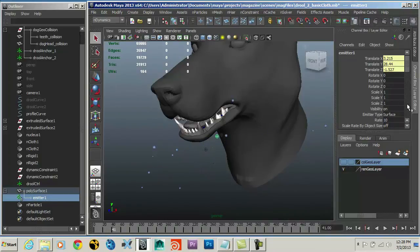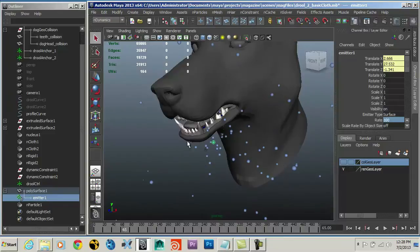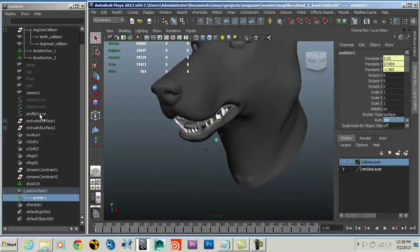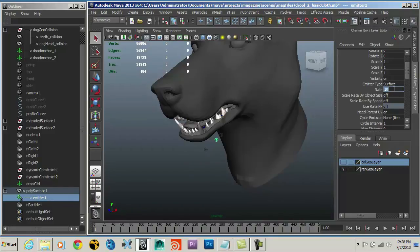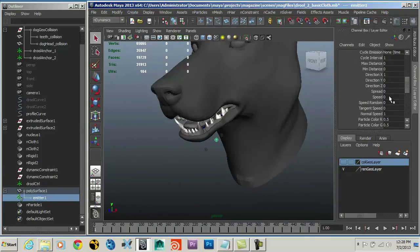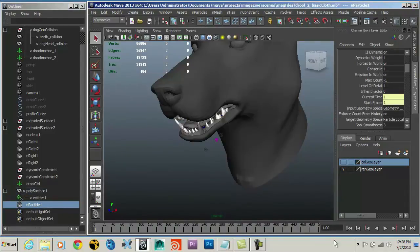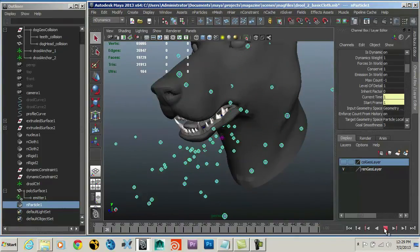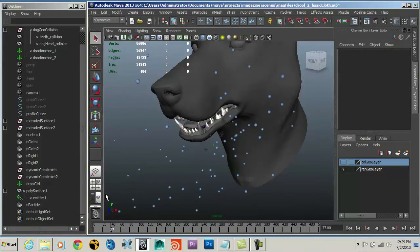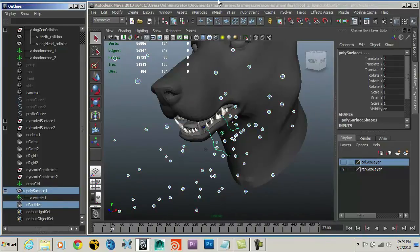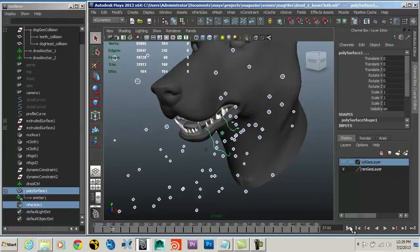If we hit play, we've got particles coming off our surface. If we increase the rate to 100 we'll really see those particles — flying off right now, which we don't want. I can see my speed is already set to zero. So right now the particles are flying off the surface and I want them to stick to it. I'm going to tell Maya to have the particles stick to the surface as a goal. Select my particle, select my surface, go to nParticles, and select Goal.